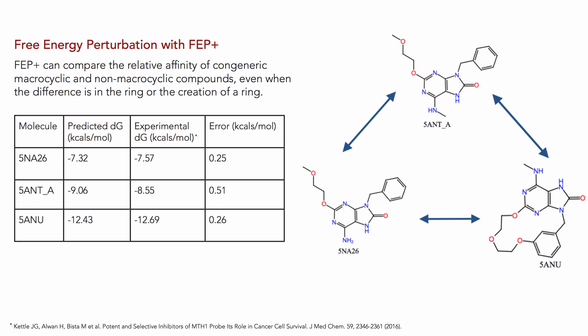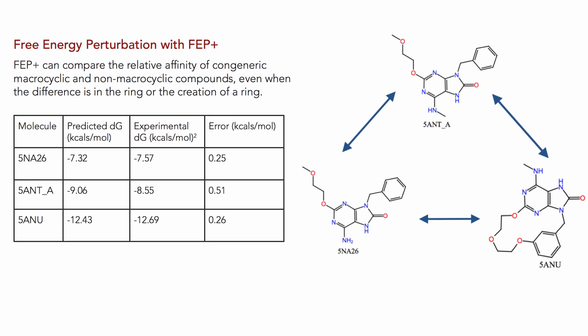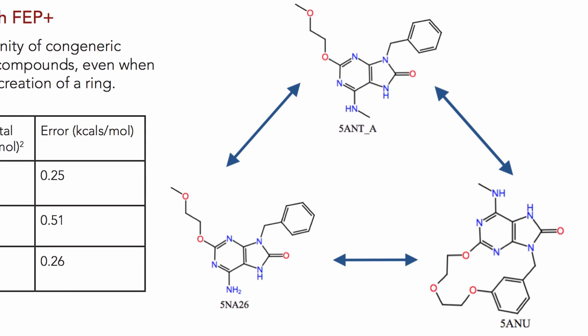While over in FEP+, the relative affinity of congeneric macrocycles, or non-macrocyclic compounds, can now be compared, even when the difference is in the ring, or through the creation of the ring.